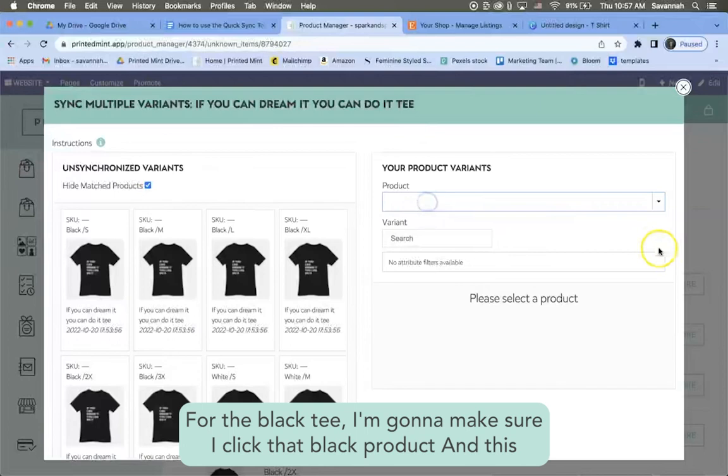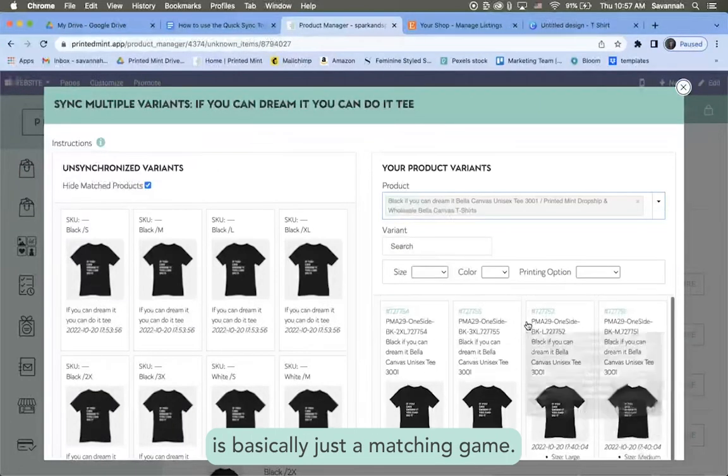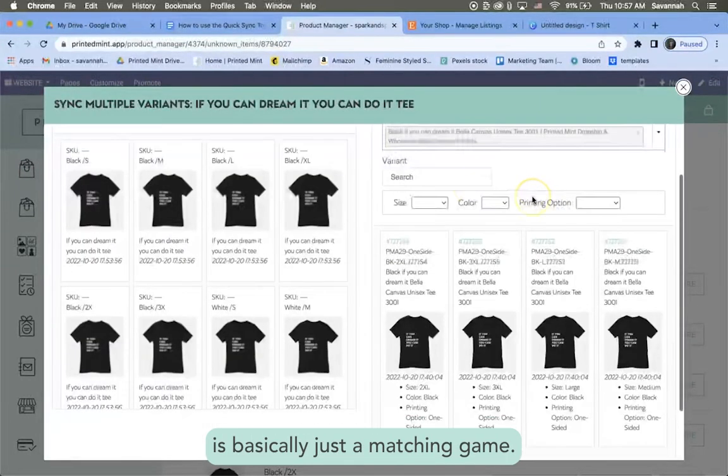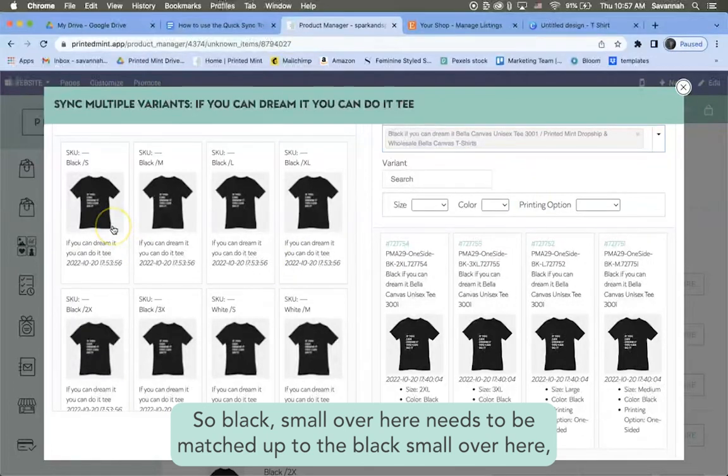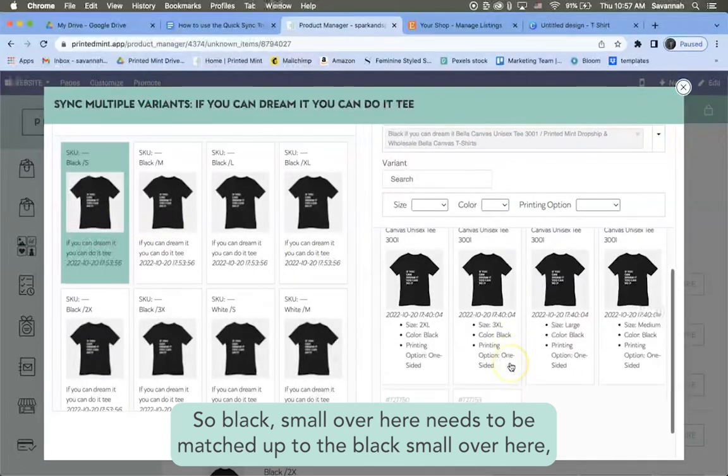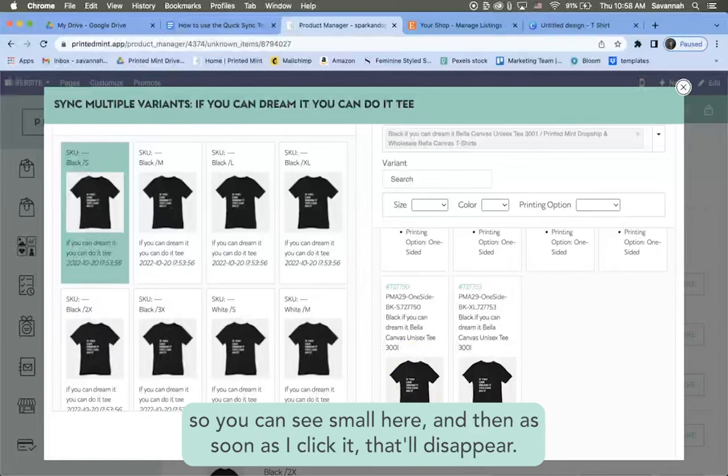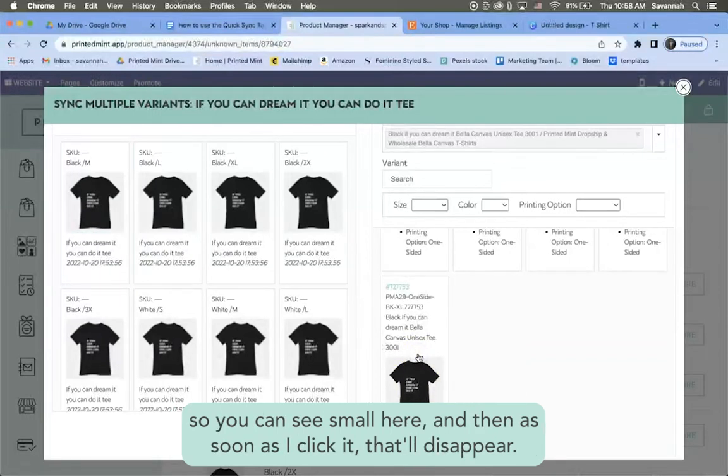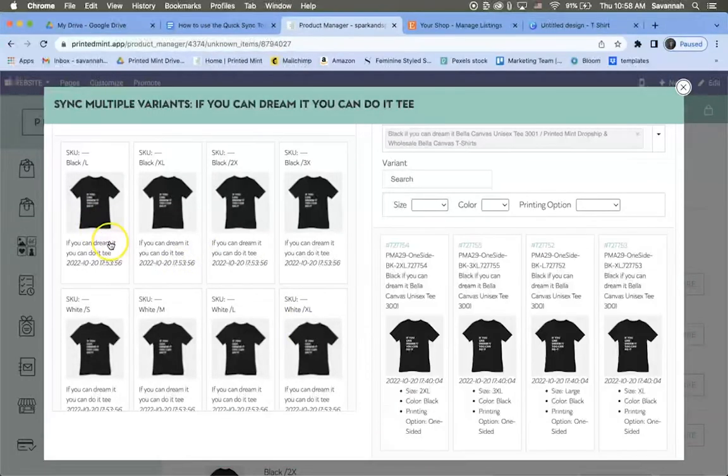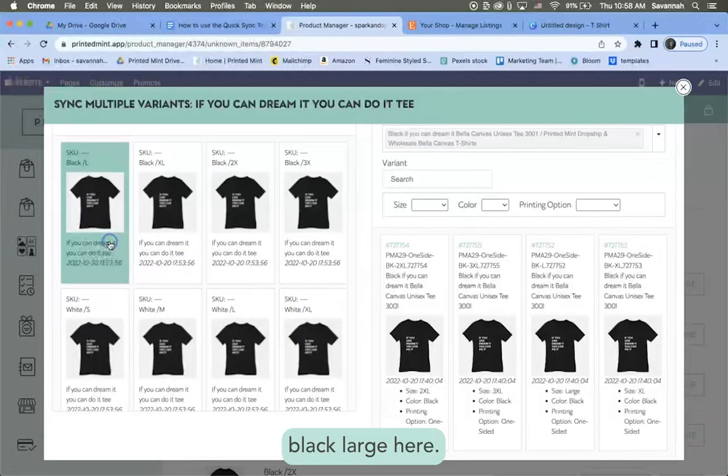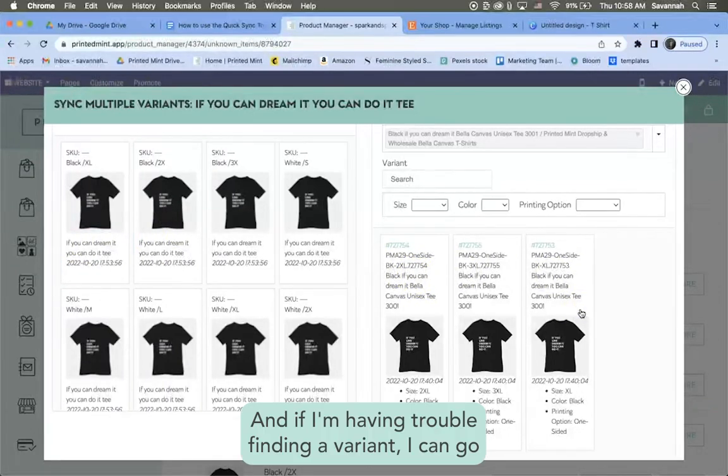So that's where this is going to come into play. So I'm going to go quick sync multiple variants. For the black tee I'm going to make sure I click that black product, and this is basically just a matching game. So black small over here needs to be matched up to the black small over here. So you can see small here and then as soon as I click it, that'll disappear. Okay, black medium here, black large here.